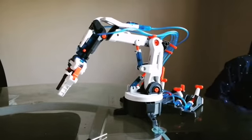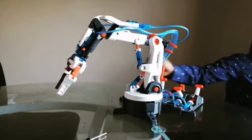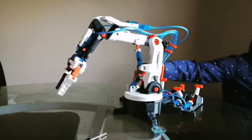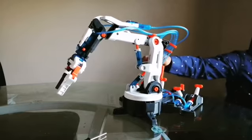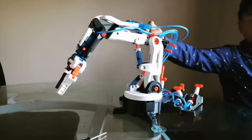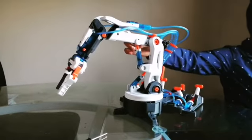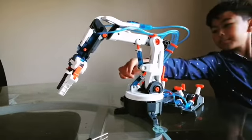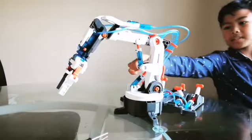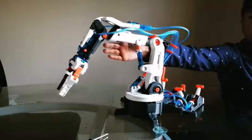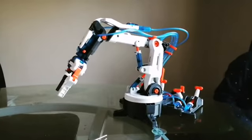When I push one of these levers, it forces water through these tubes, creating pressure in these pistons along the arm, which allows it to move.